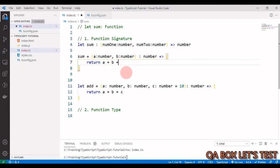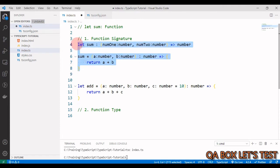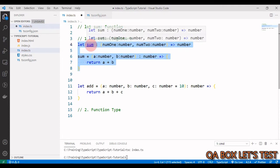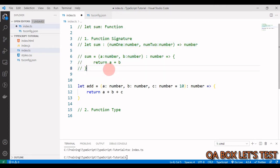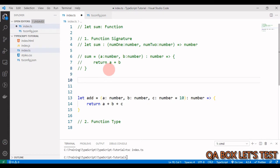That's the power of function signatures. Now let's understand how to work with optional parameters and default parameters using function signatures. We take a copy of the existing signature and comment out the previous one. Let's first do an optional parameter in a function signature.